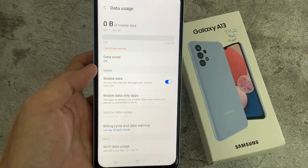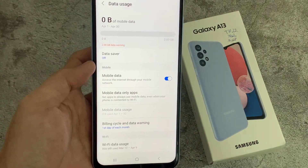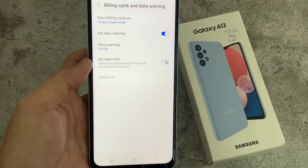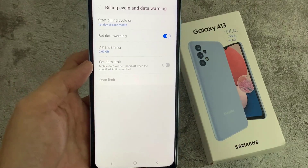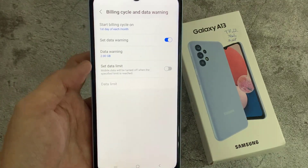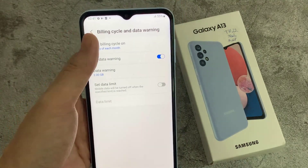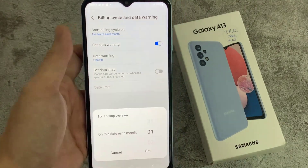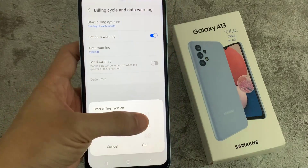Tap Billing Cycle and Data Warning. Tap Start Billing Cycle and change the starting date to the date that your allowance is refreshed.